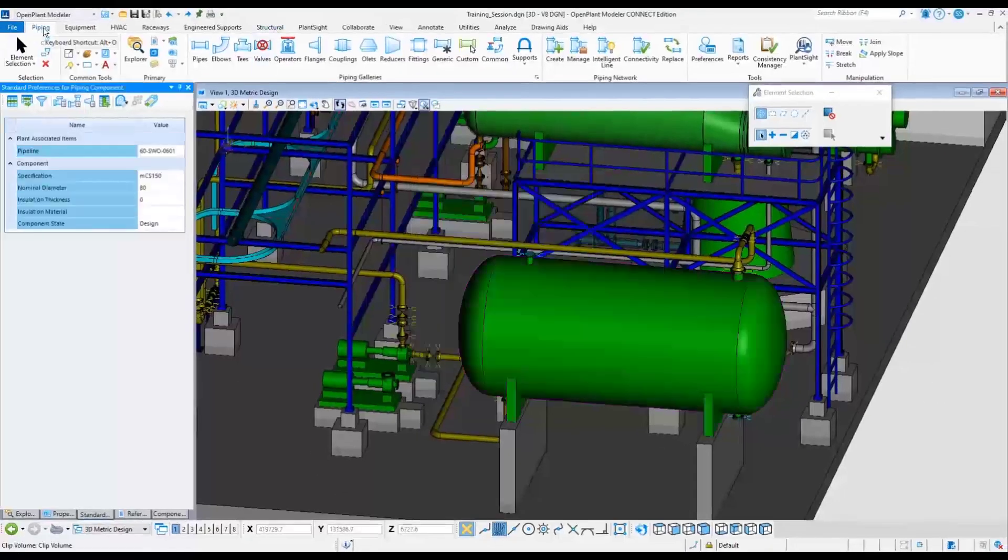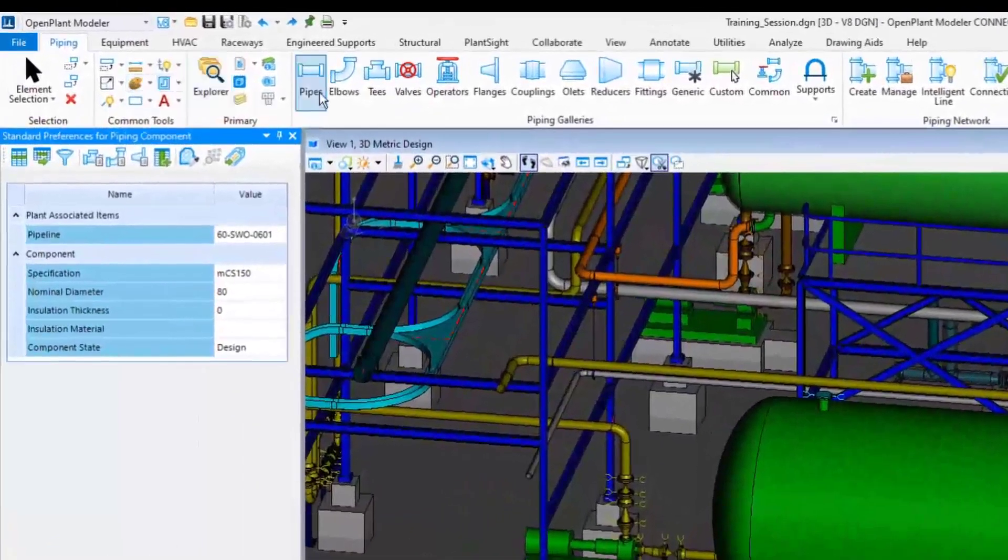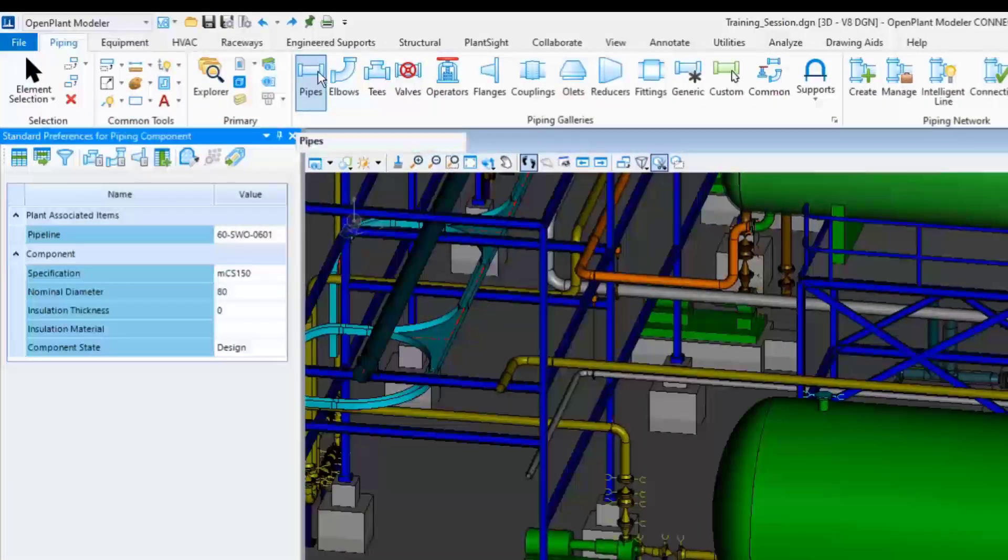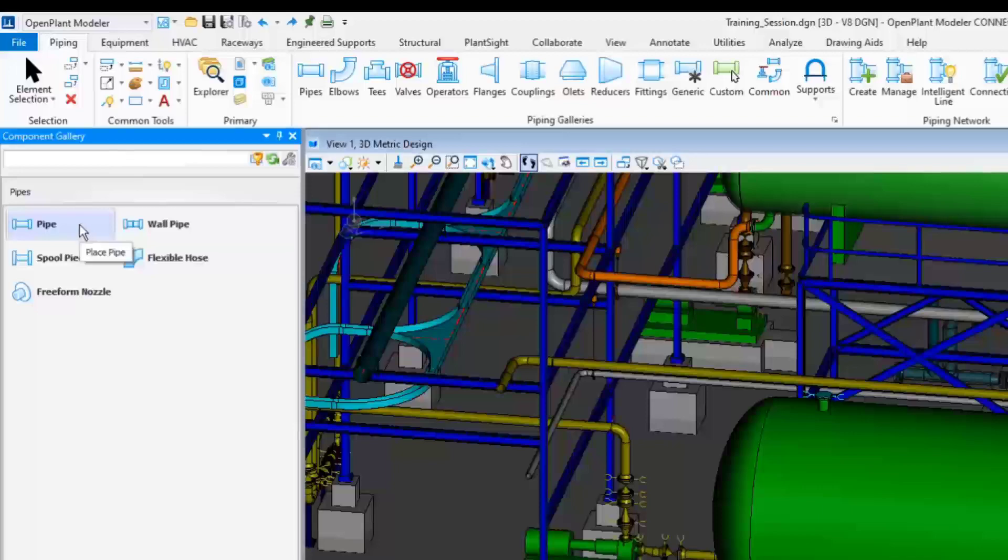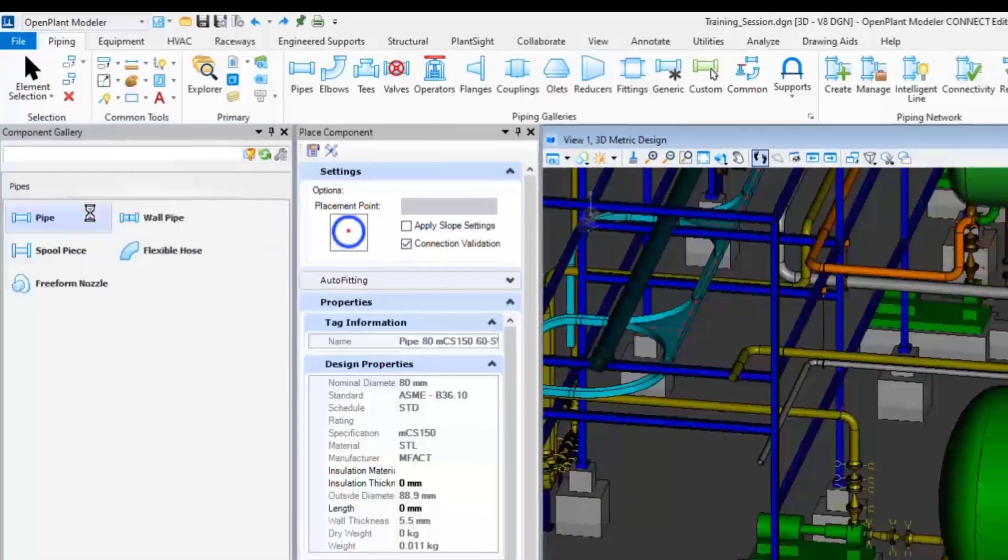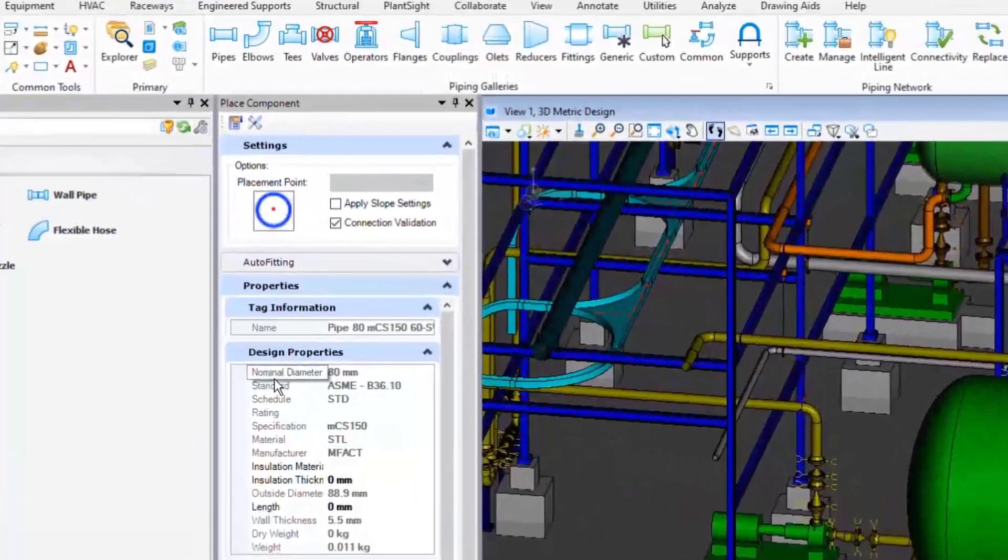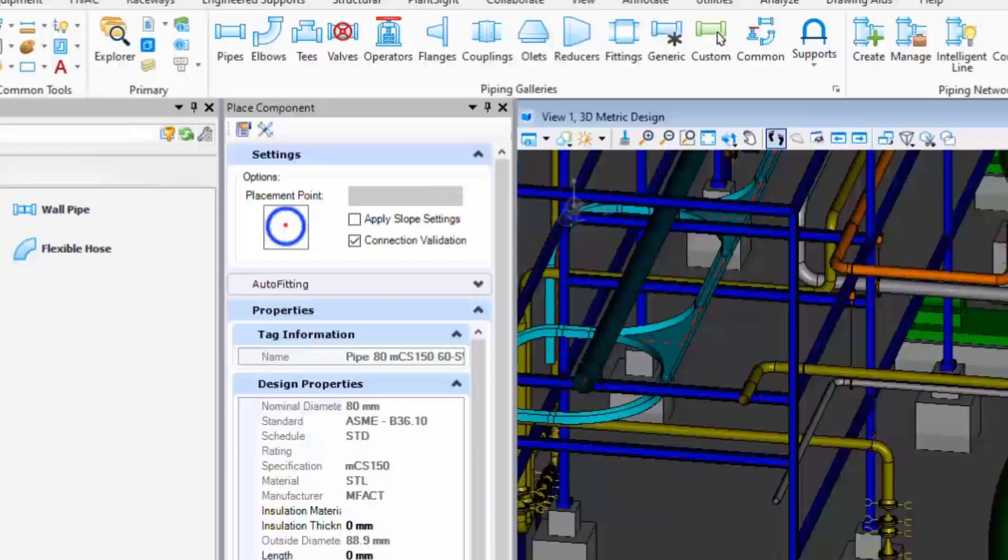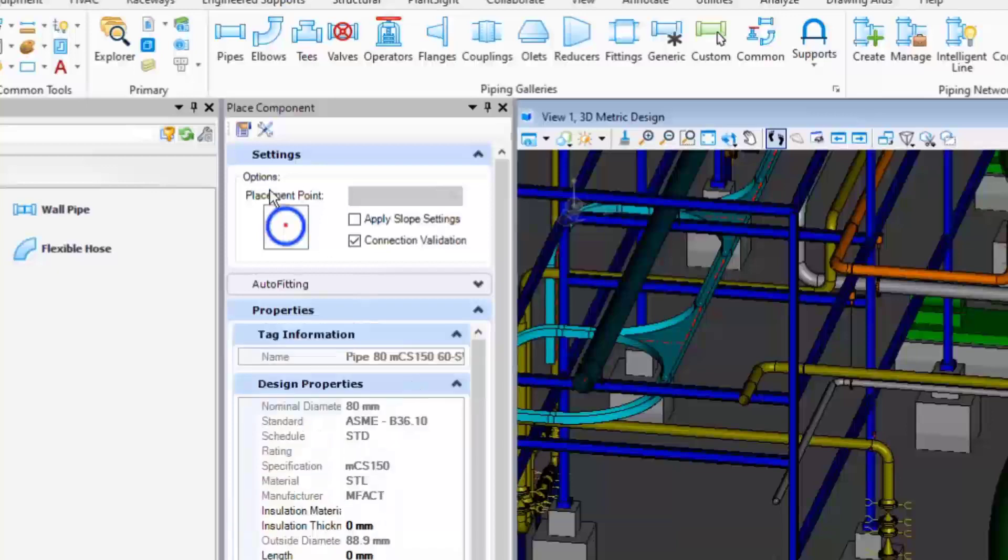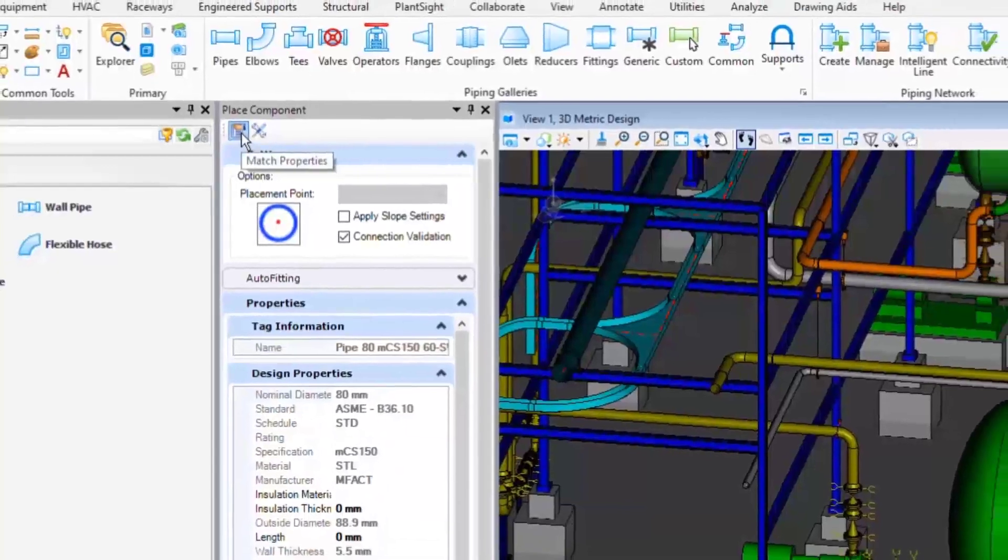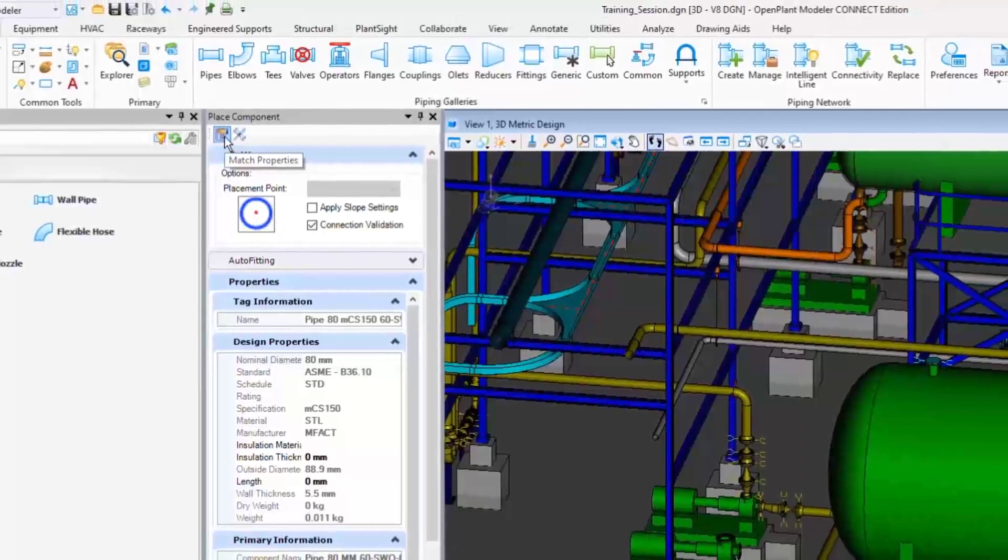To start routing the pipe, go to the Piping ribbon menu and choose the Pipes command, then select the Pipe button in the Component Gallery dialog. To match this pipe properties to the existing nozzle or pipeline spec, select that and it will show the nozzle that already set the size and spec of that particular line.